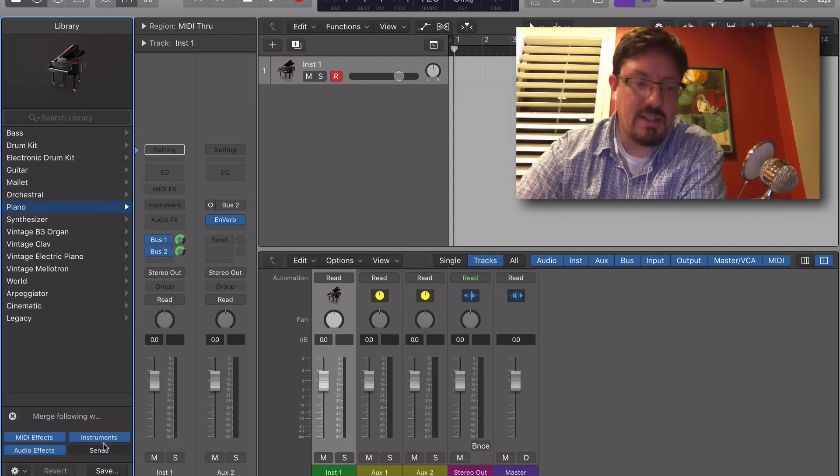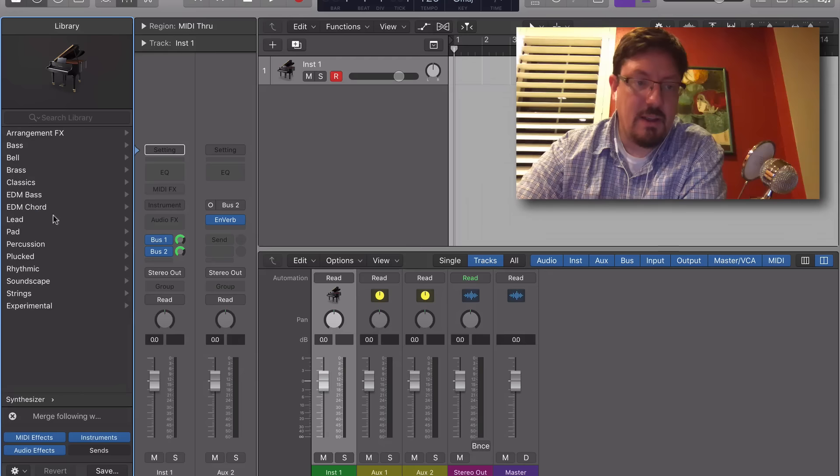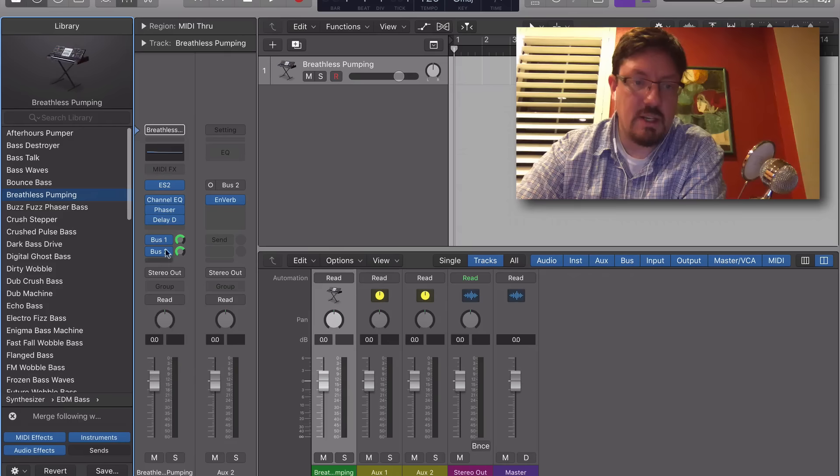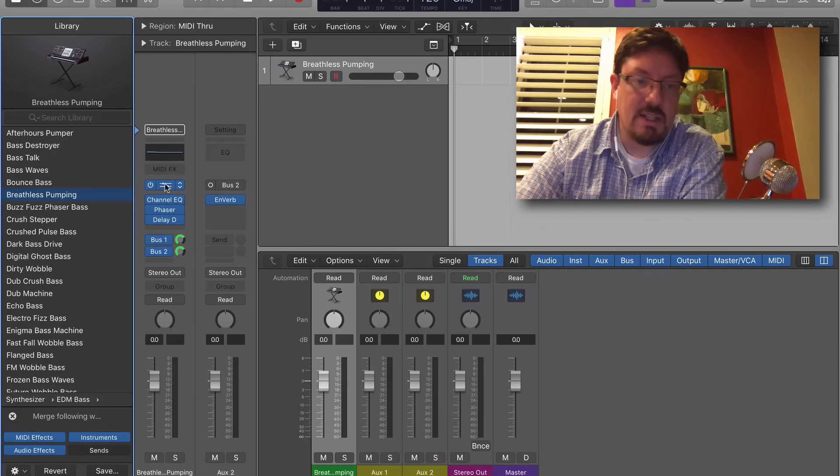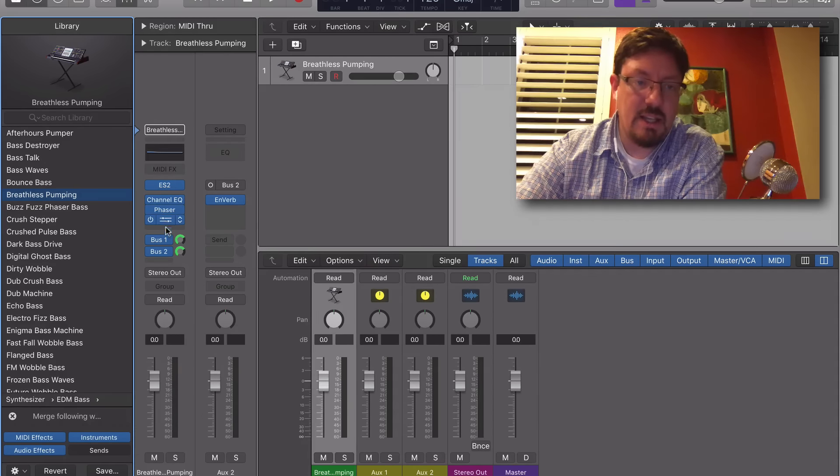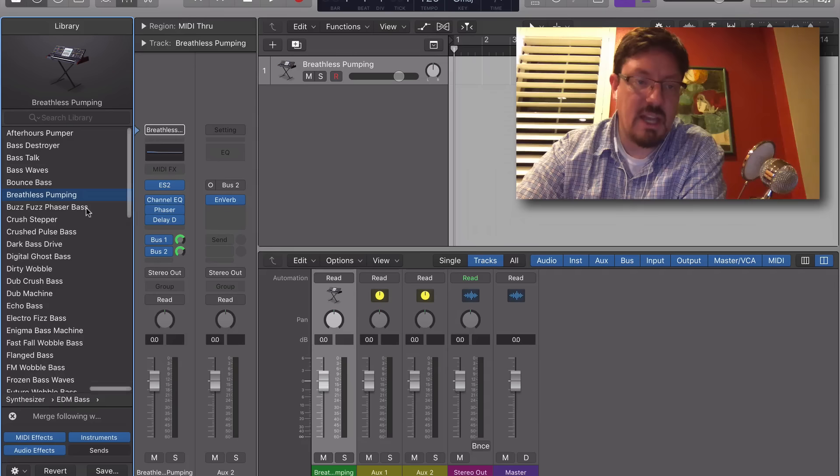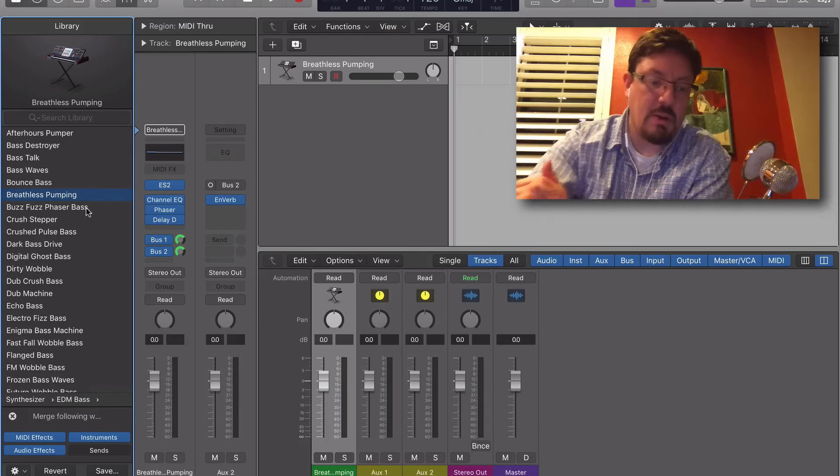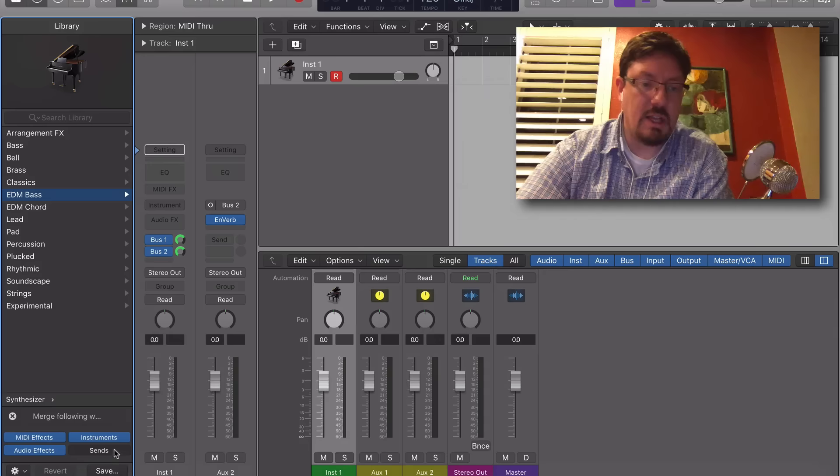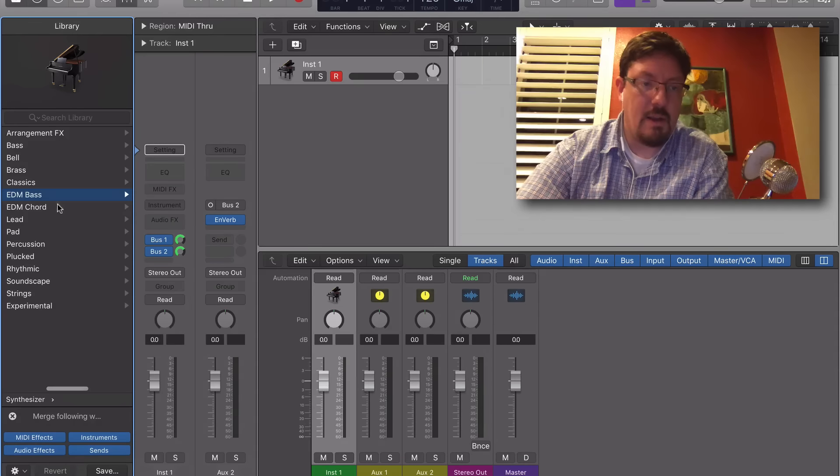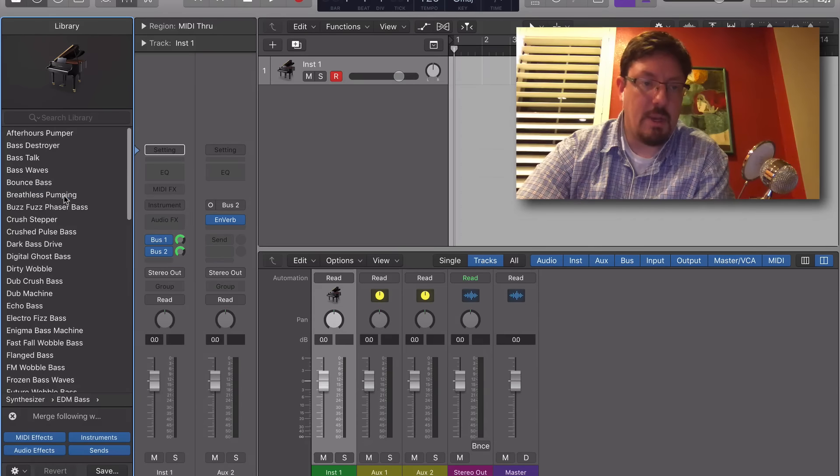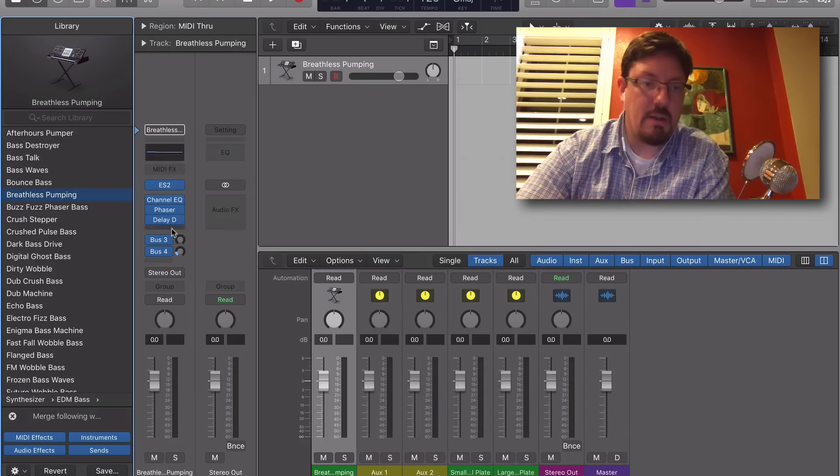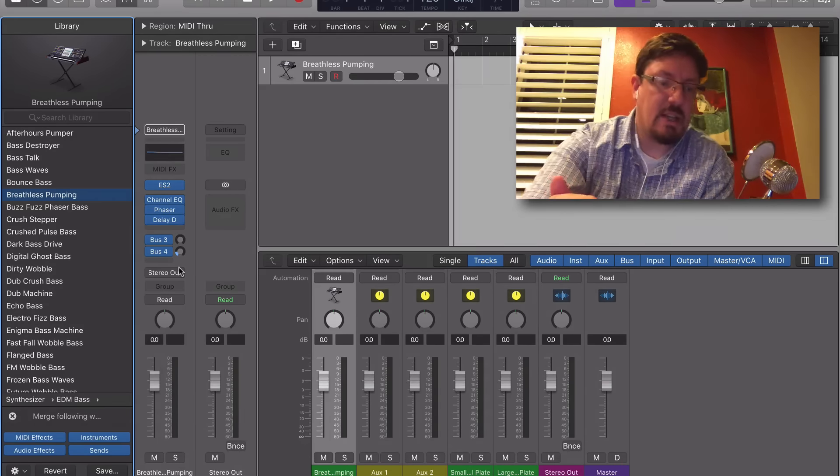...everything except for the sends and just bring in something else. You'll see it brings in the instrument, the audio effects, but it leaves our reverbs exactly where they were. So let me show you what they would have looked like. EDM base, doesn't matter which one—see, there's different sends there.